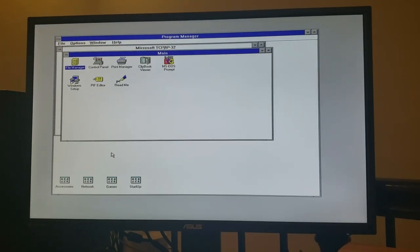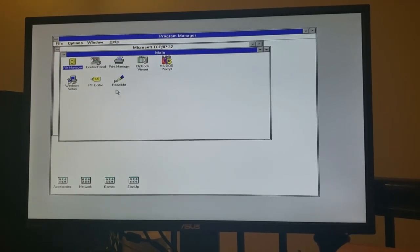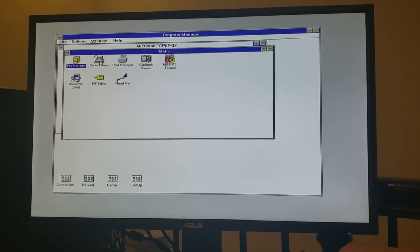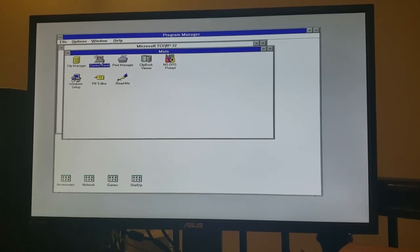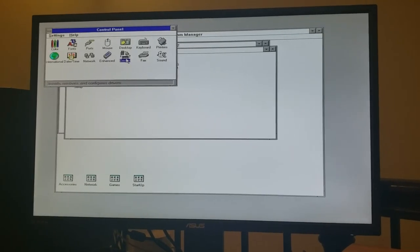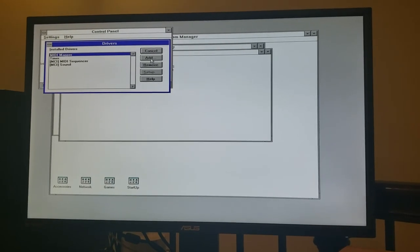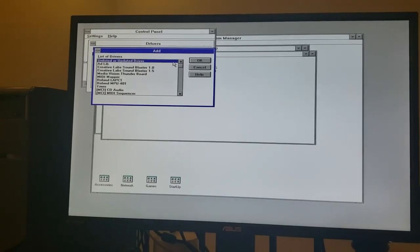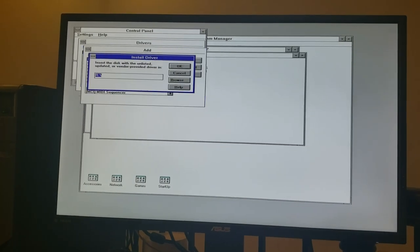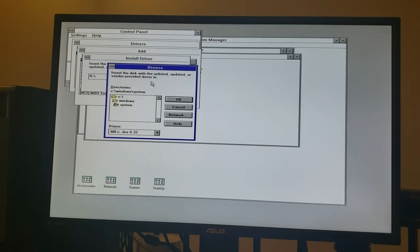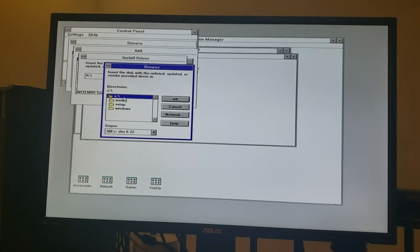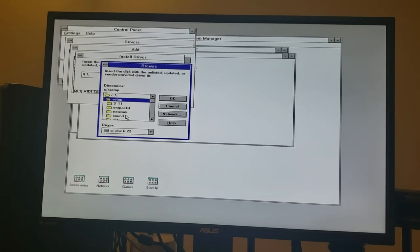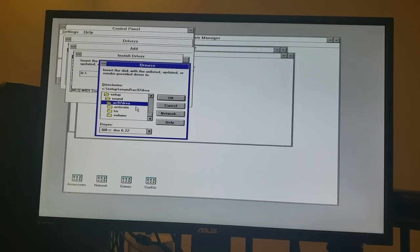Okay. So next up, let's go ahead and configure sound. So to do that, we're going to go to the control panel, go to drivers, and we're going to add a very special driver. So we're going to go to unlisted or updated driver. We're going to browse drive C, setup, sound, and grab this driver. So let me take a minute and explain to you where this came from.